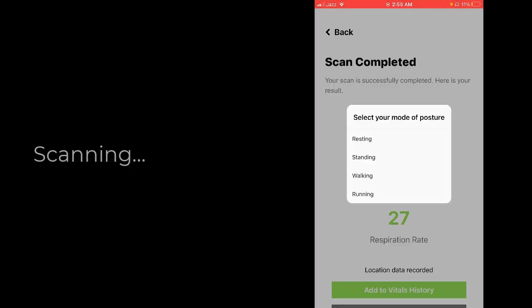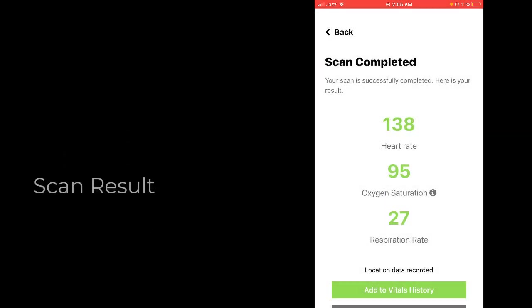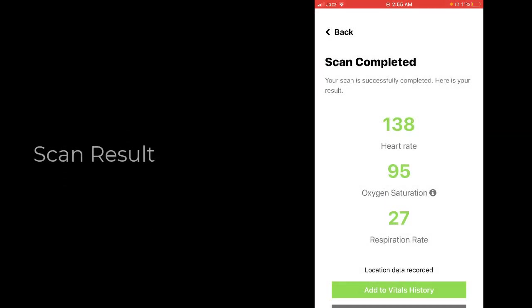I'm just resting. Heart rate is 138, oxygen 95, respiration rate is 27. So here's how you can scan your heart rate and oxygen saturation.